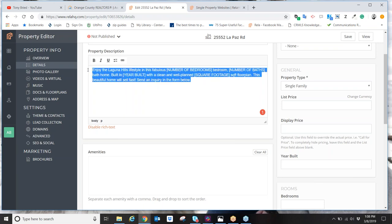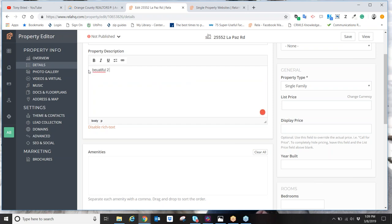Step two: we're going to fill in the details page. Make sure the property address shows correct. You'll notice the property description has been pre-filled in — this is public information that RELA has automatically scraped from various websites. You can reword the property description. In the MLS system, the property description only allows you to describe the aesthetics of the home, so here you can add everything else you want.